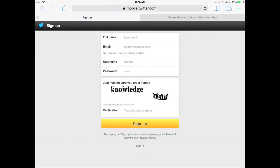You can also do this through the mobile app. You would put in your name, your email address, and then you would pick a username, which is that at symbol and your username — that's your Twitter handle. That's how people would find you and follow you. Then you would choose a password, put in the CAPTCHA verification, and hit sign up.